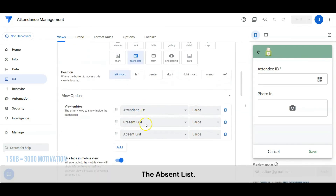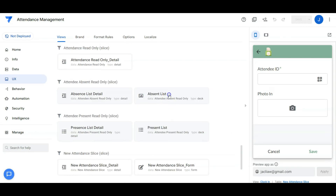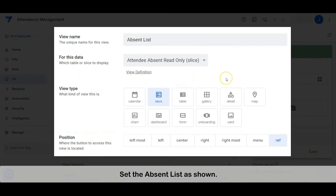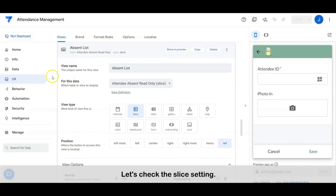Let's proceed to the last view entry — the absent list. Set the absent list as shown. The data is sourced from a slice. Let's check the slice setting.